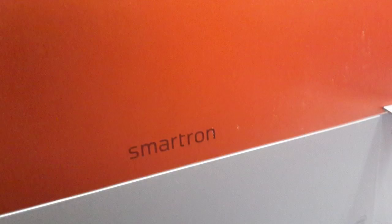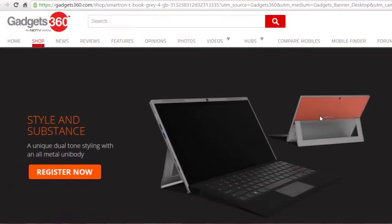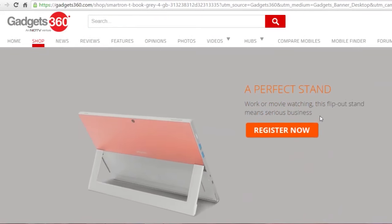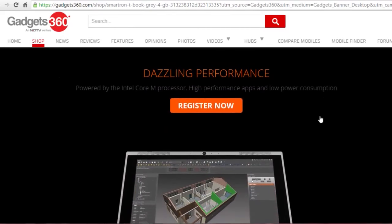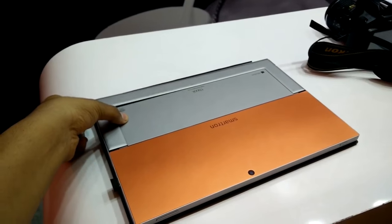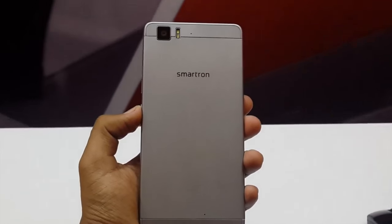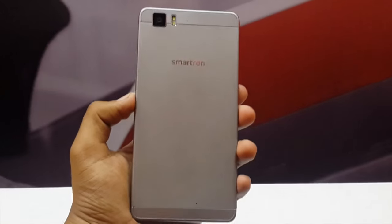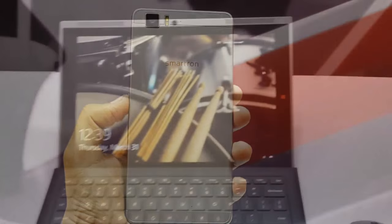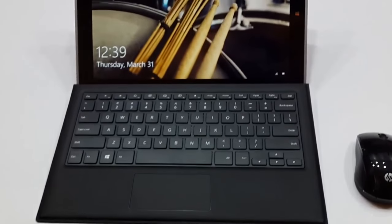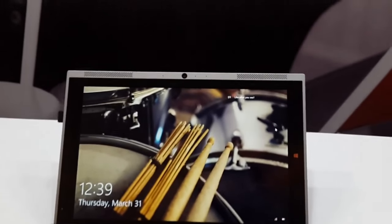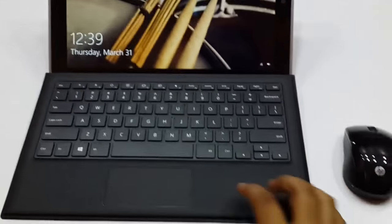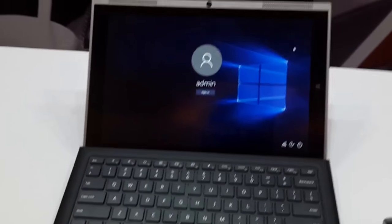Smartron T-Book workstation will go on sale exclusively on Gadget360.com starting from April 8th 2016. We get a little bit time with the T-Book as well as with the T-Phone but in this video, I am only covering the T-Book and after this another video will be there covering the T-Phone along with some of the specifications which we are able to test in the given time. So let's get started.